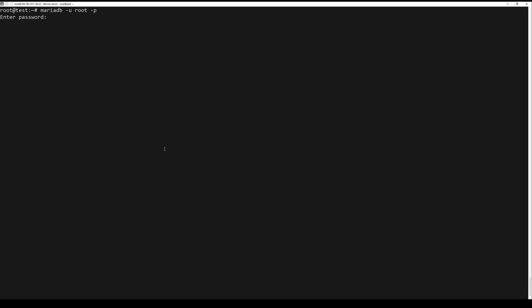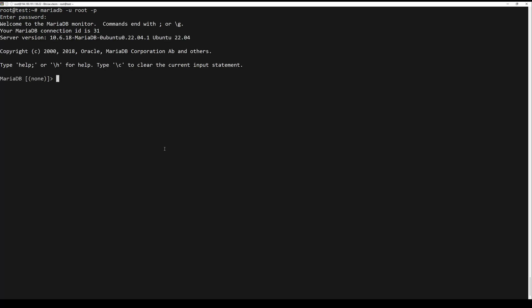After installing dependencies, you will secure your MariaDB server installation. Finally, create a new database and user that will be used for SuiteCRM.